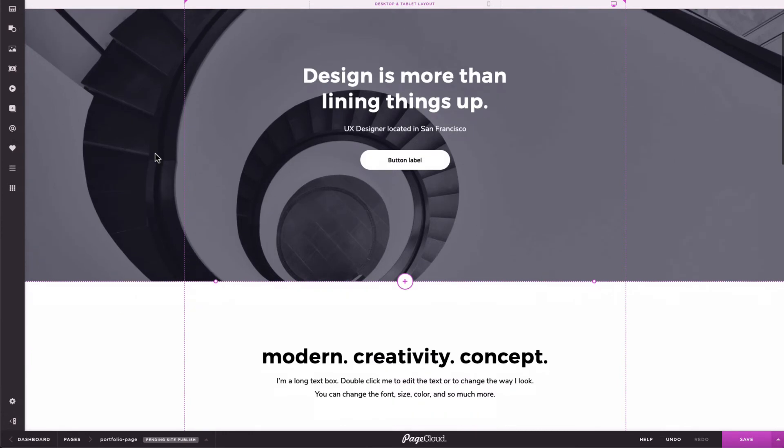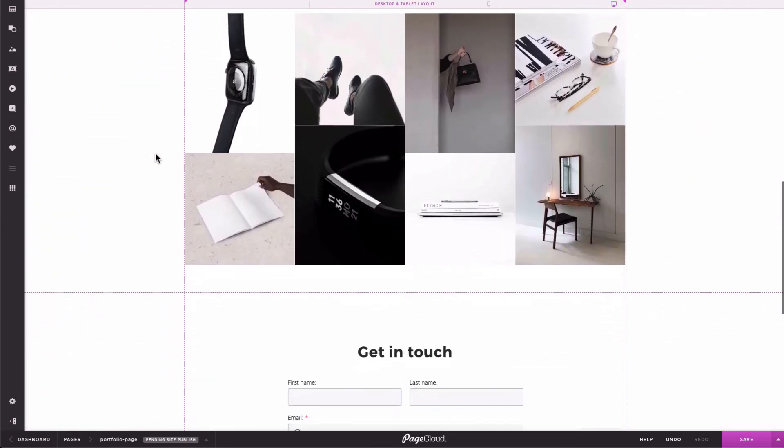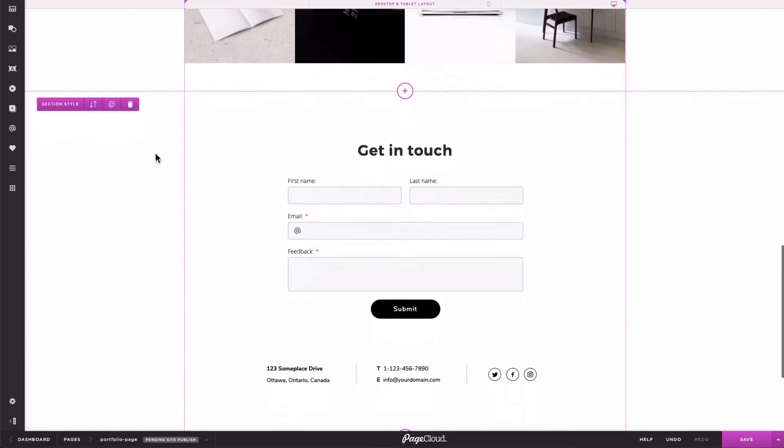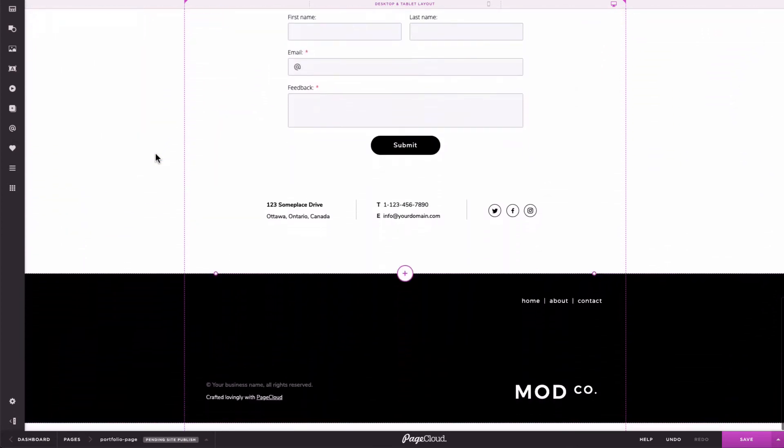When building from scratch, we'd recommend finishing your desktop layout first, before you reflow for mobile. This way, you only need to design your mobile layout once.